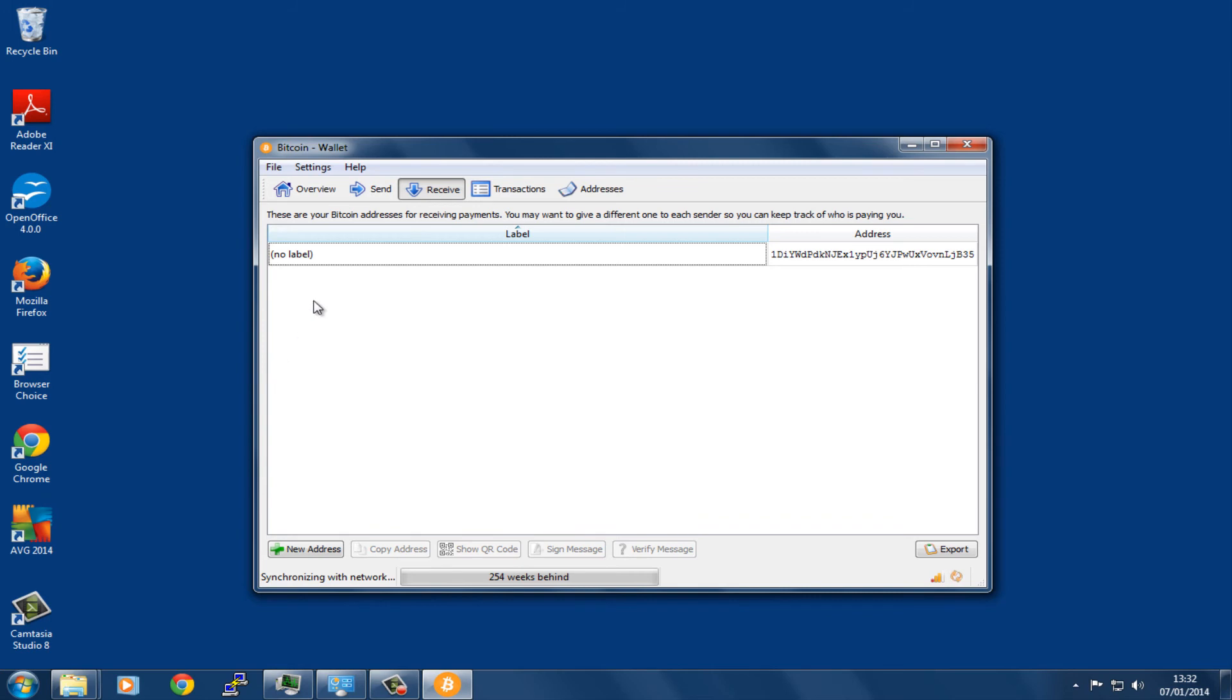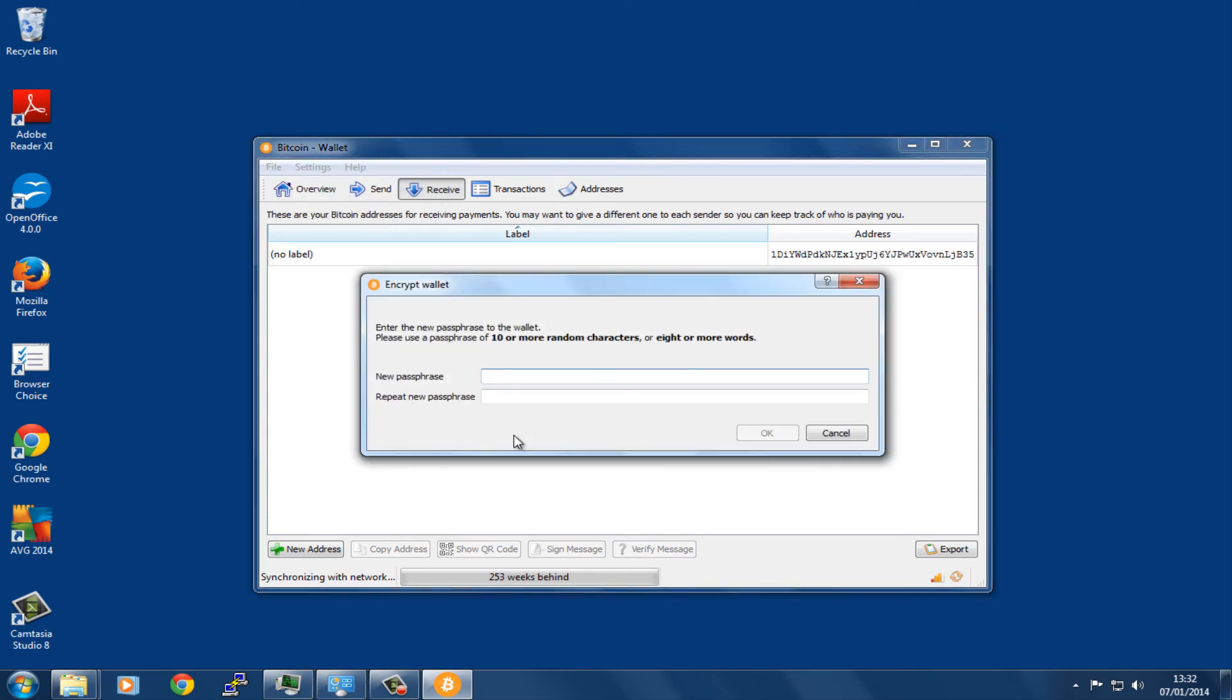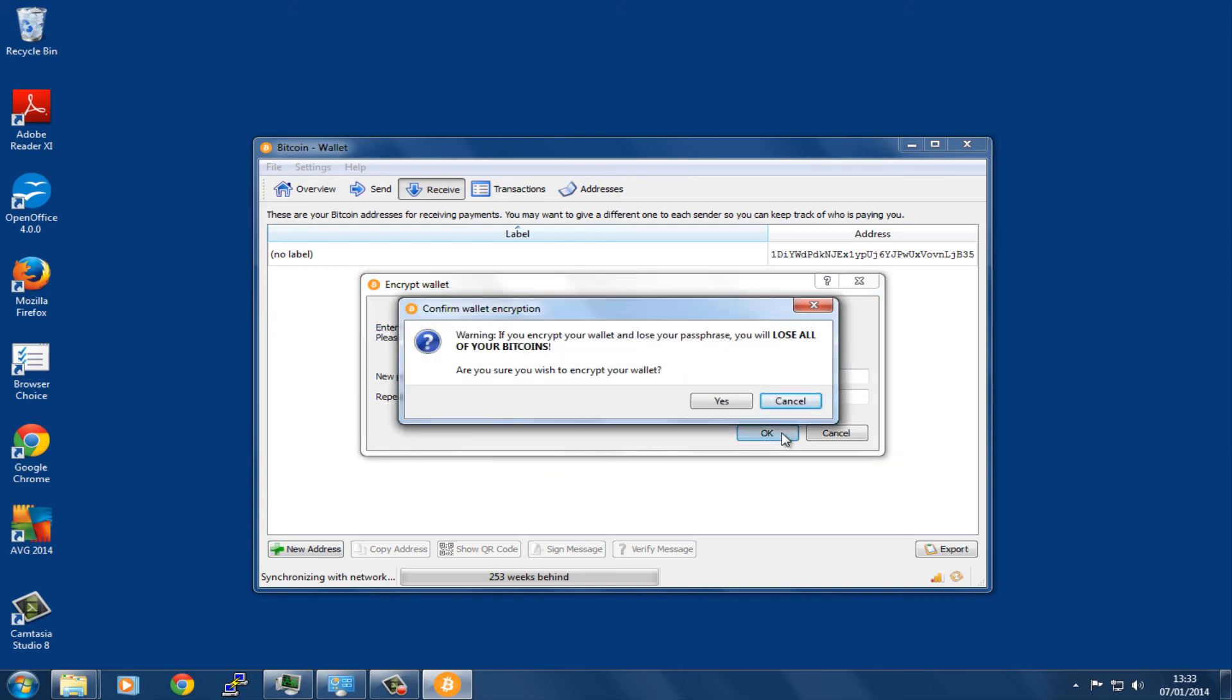The first thing we're going to do is go to the Settings and encrypt the wallet. You're going to want to put in a password of your choice here. It has given you a warning—if you lose your passphrase, you will lose all of your bitcoins. Obviously you don't want to do that, so it's important to make a note of it and keep it safe or just use something that you won't forget.